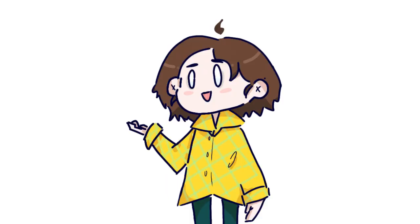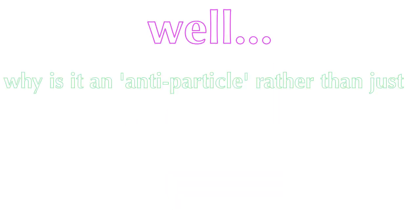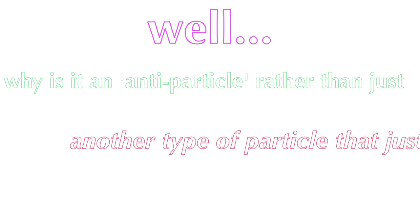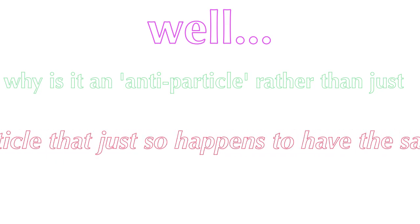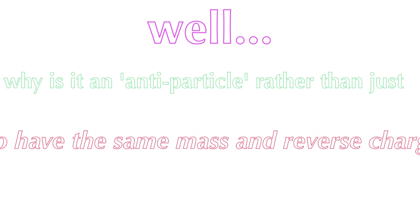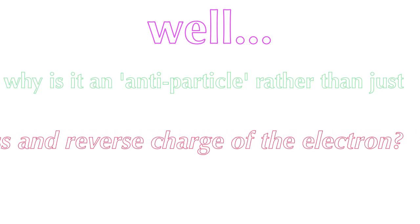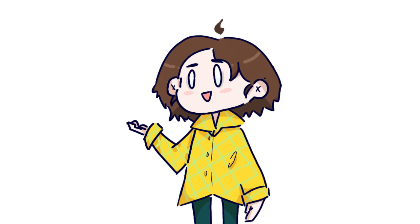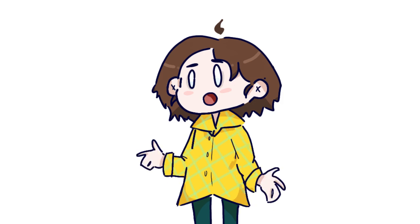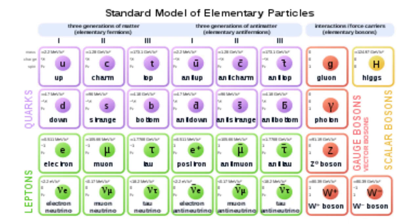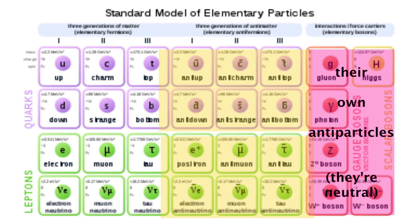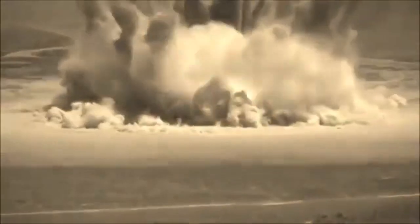But a question one could ask now is, why is it an antiparticle rather than just another type of particle that just so happens to have the same mass and reverse charges of the electron? Well, that could be the case if it was just a one-off example. However, all particles have an antiparticle equivalent, so it's not just a fluke. Also, if a particle meets its antiparticle equivalent, they annihilate each other, and that's not something that happens between particles.